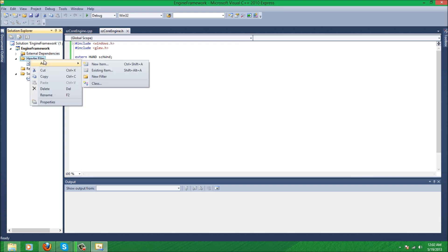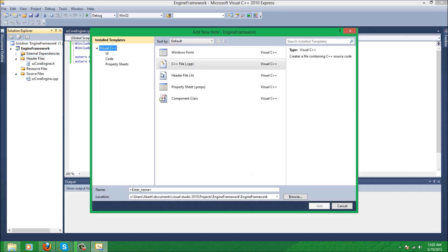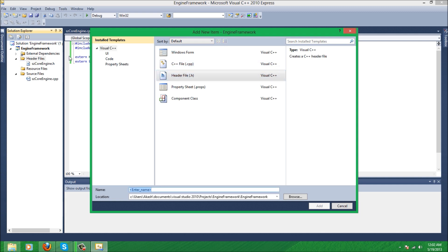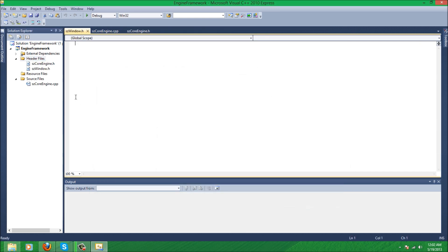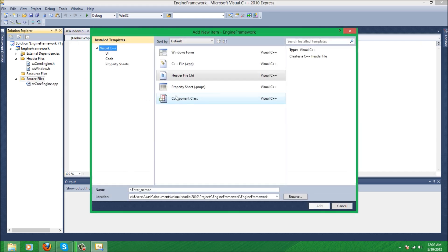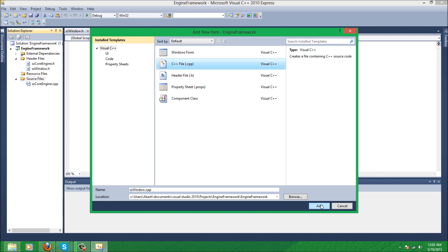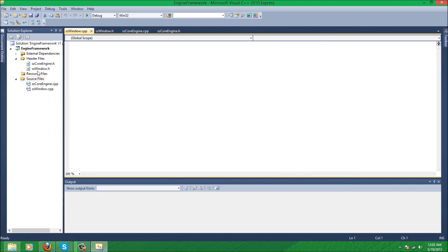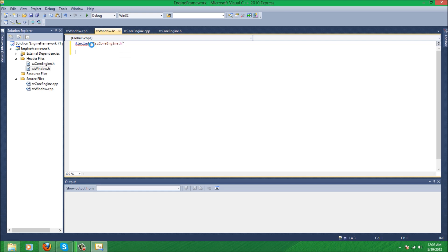So save everything. Next thing we're gonna do is move on to creating the window, the actual window. So we're gonna make a class called window and we're just gonna make a header file called sdwindow and a .cpp file called sdwindow. And then in sdwindow.h we're gonna include the core engine.h and we're gonna make a class called sdwindow.